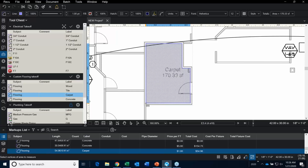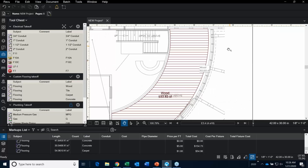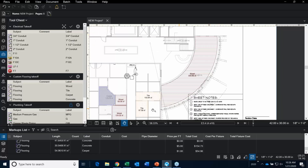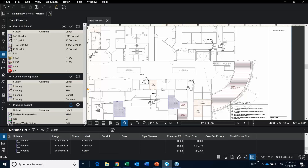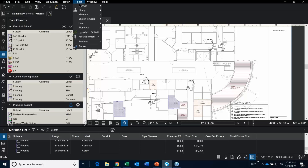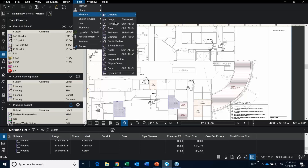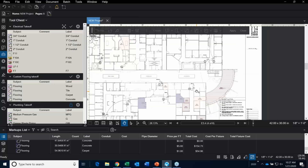Let me show you this really cool tool — I always get really excited when I show people this. It's called Dynamic Fill. What happens when you have a space that's rounded? Are you going to go in and click, click, click? No. What you're going to do is go up to the tool dropdown, go to Measurement, and use Dynamic Fill.